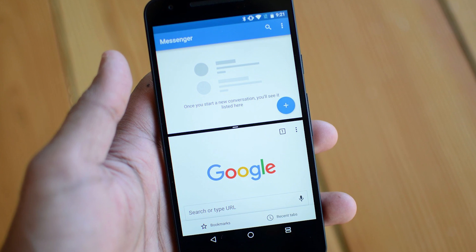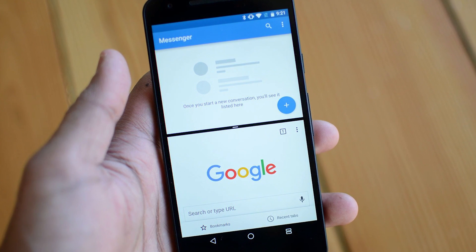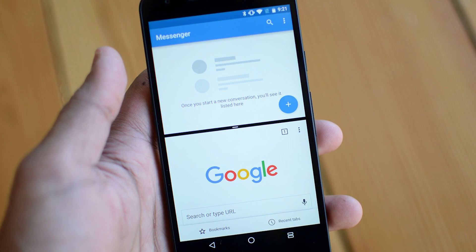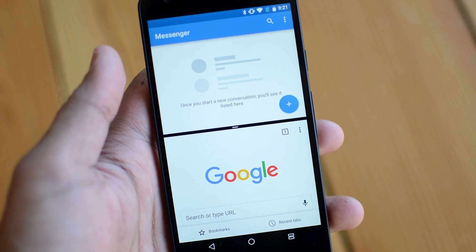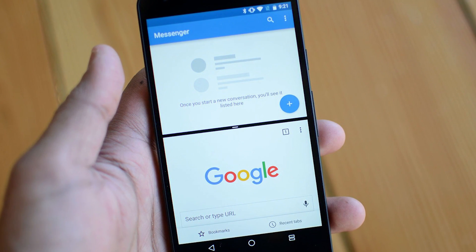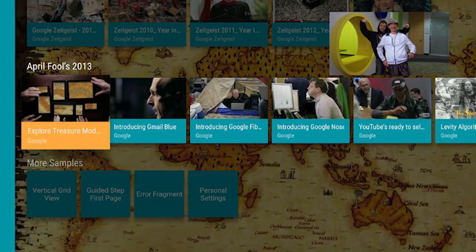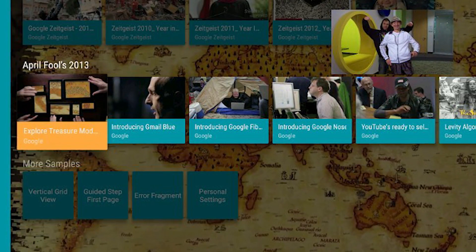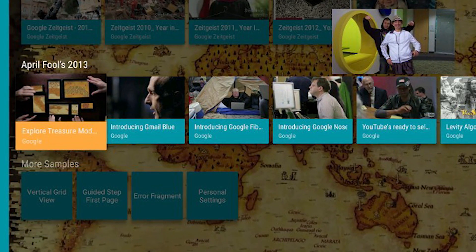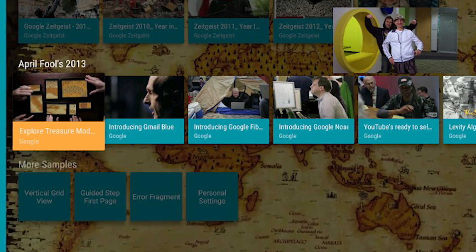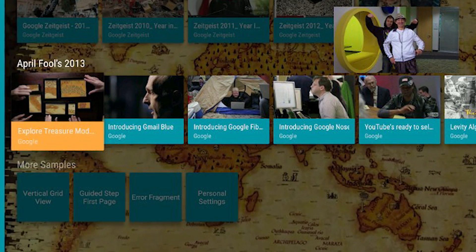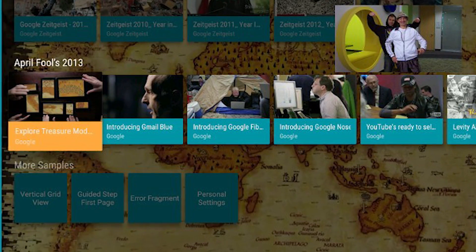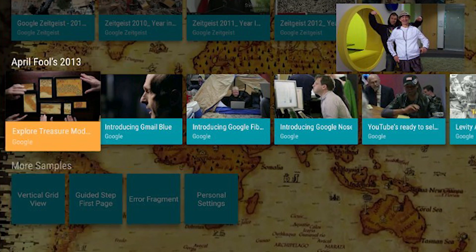Android O also has picture-in-picture mode. We had the multi-window feature on Nougat devices, but with Android O you have picture-in-picture. It basically works for video and you can play videos in a pop-up screen anywhere on the screen. It is a feature in the settings menu and it doesn't work right now, but it should work in the beta stages.